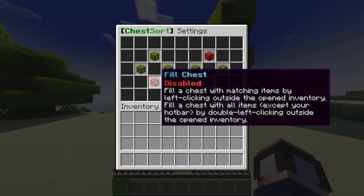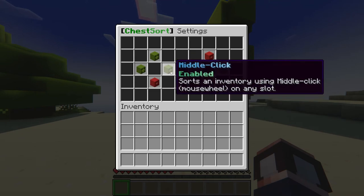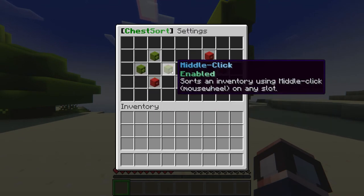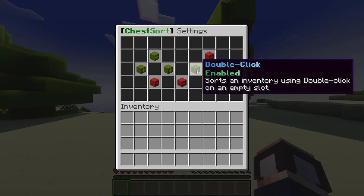What's going on gamers? Today we are going to go over how to install and use the ChestSort plugin in Minecraft.